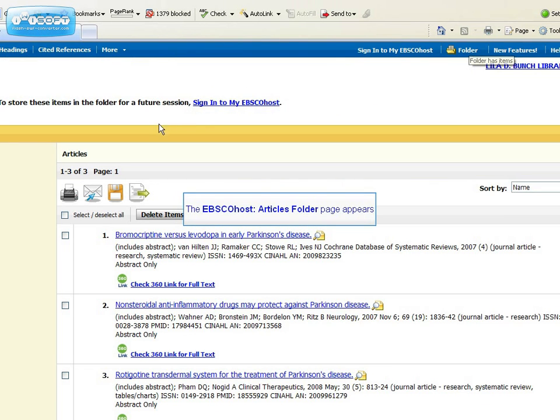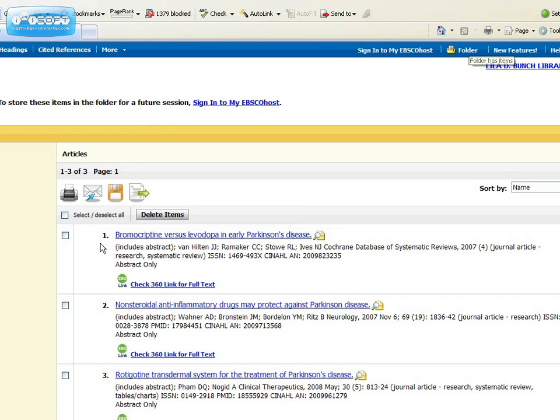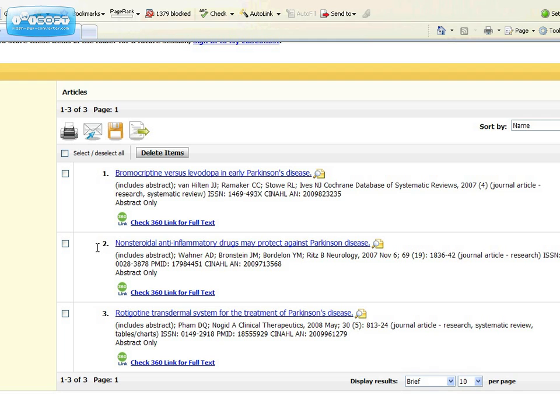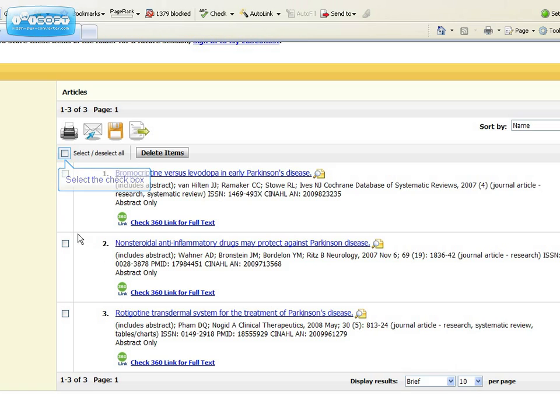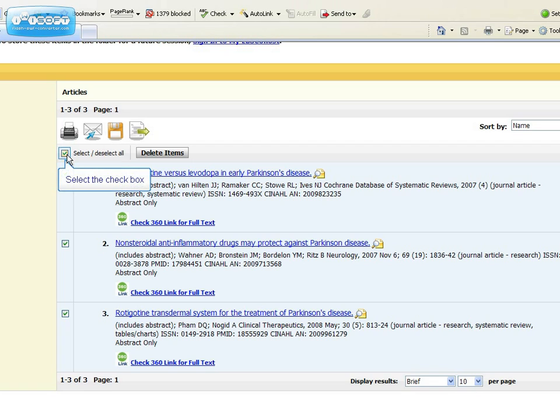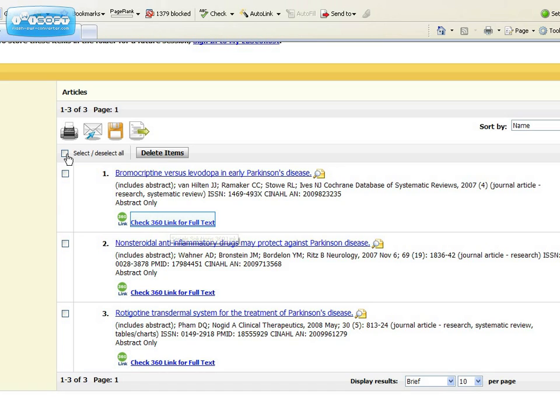The articles I've selected will appear. If I want, I can select them all. And I can either print or email the records for the articles. Or if I want to find the full text, click on the 360 link.